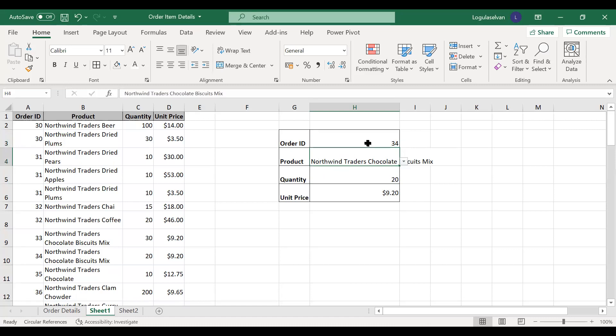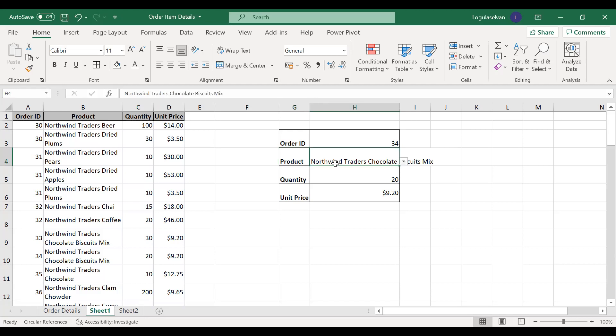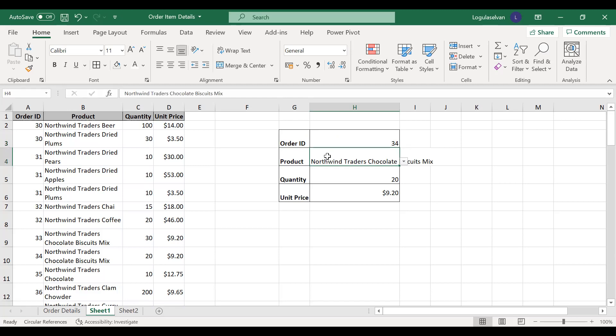Here there are two criteria: the order ID and the product. If you are using a VLOOKUP, you can only match or do a lookup with a product or an order ID. If there is more than one criteria, you can't do a lookup with VLOOKUP, HLOOKUP, or XLOOKUP. So in this video, we will show you how to make a similar kind of result.